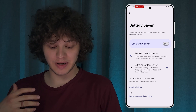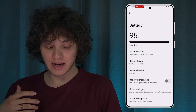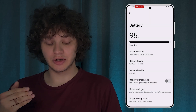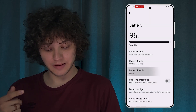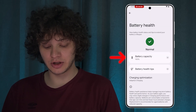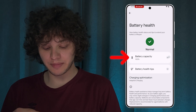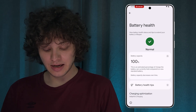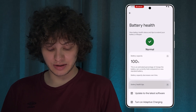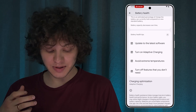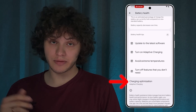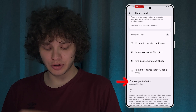If you press on Battery Saver you can use it — it's a great feature. You can also check out your battery health by tapping here, where you can check your battery capacity and some battery tips as well.